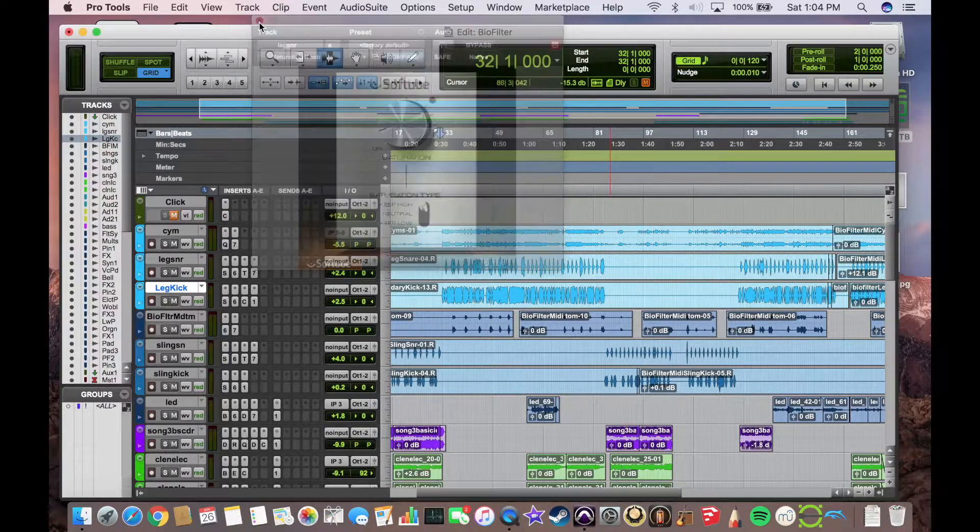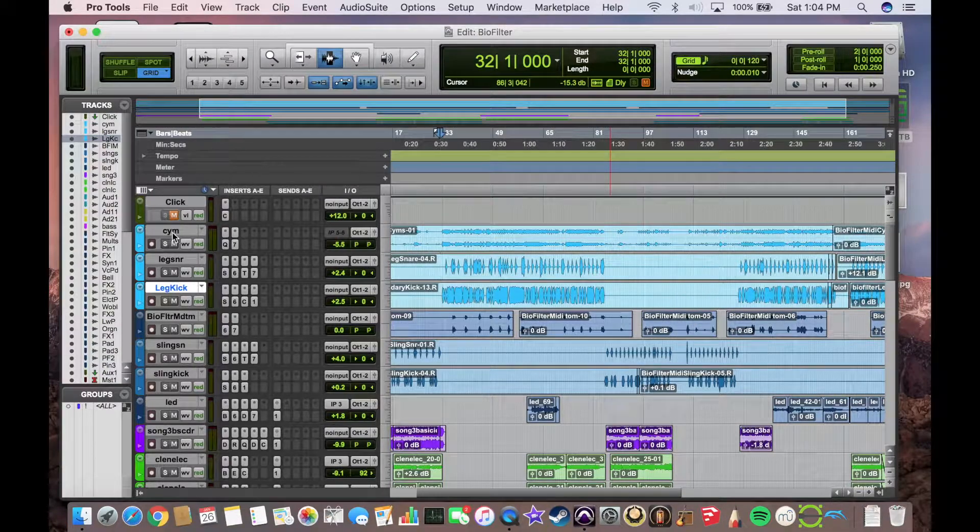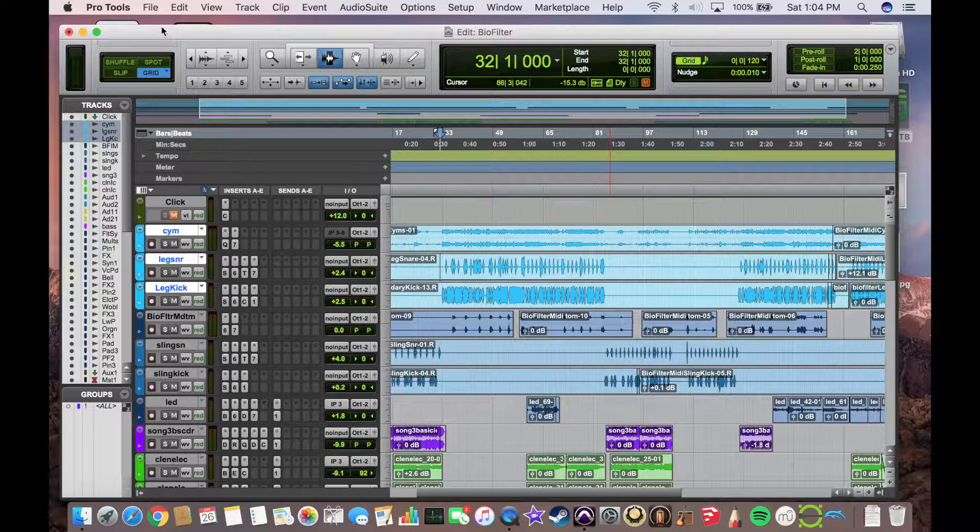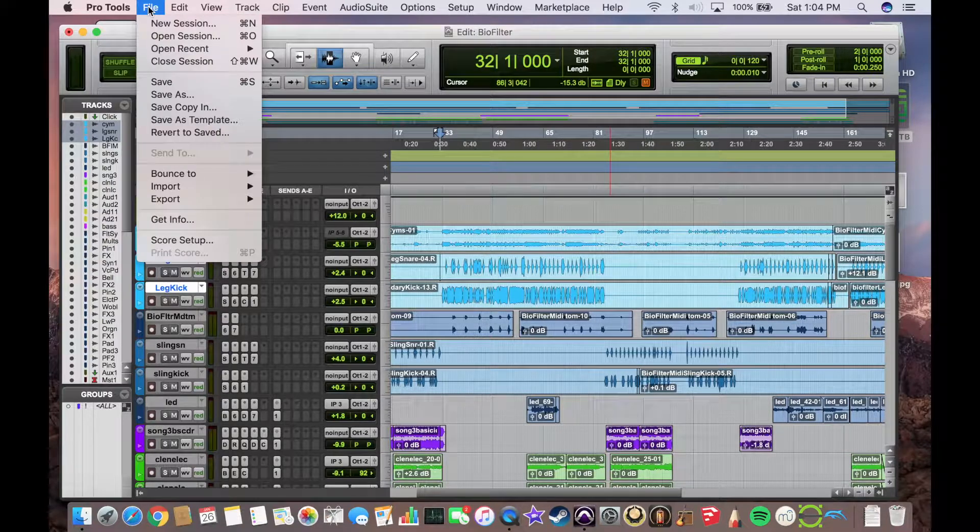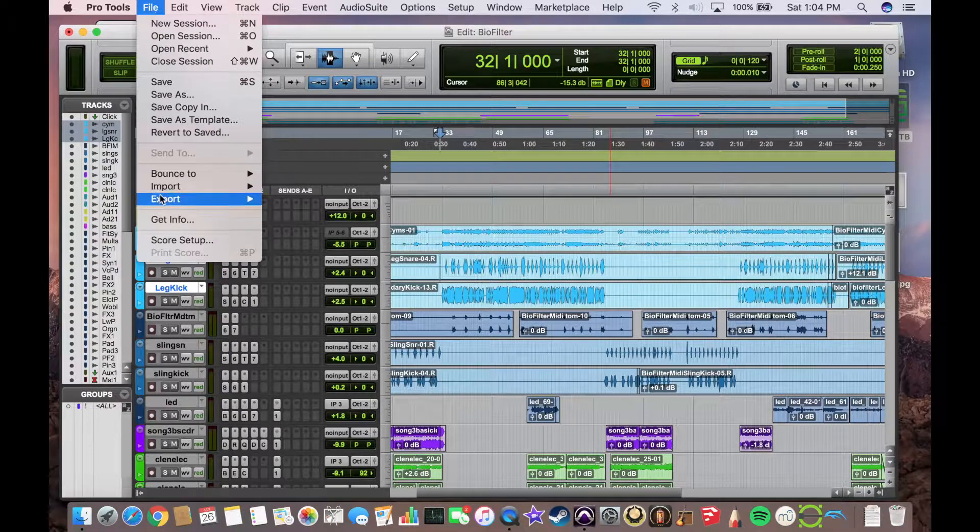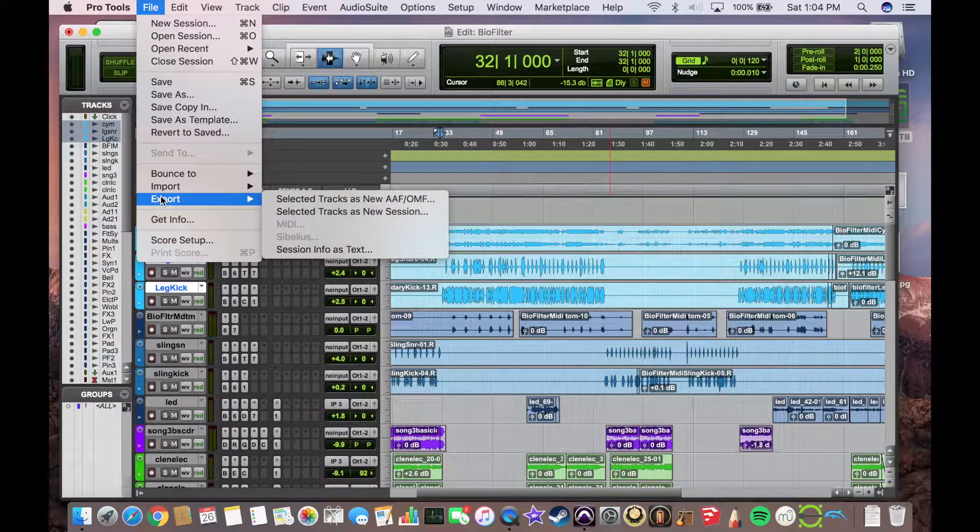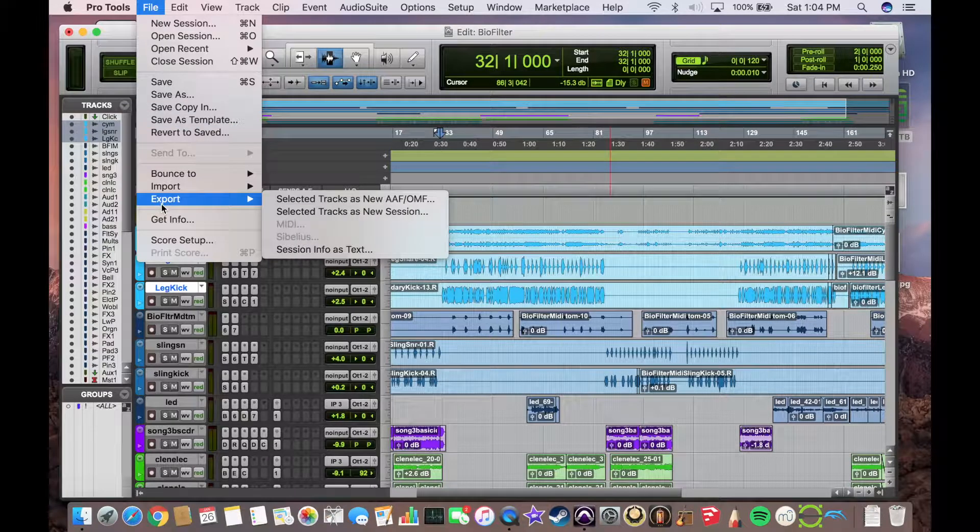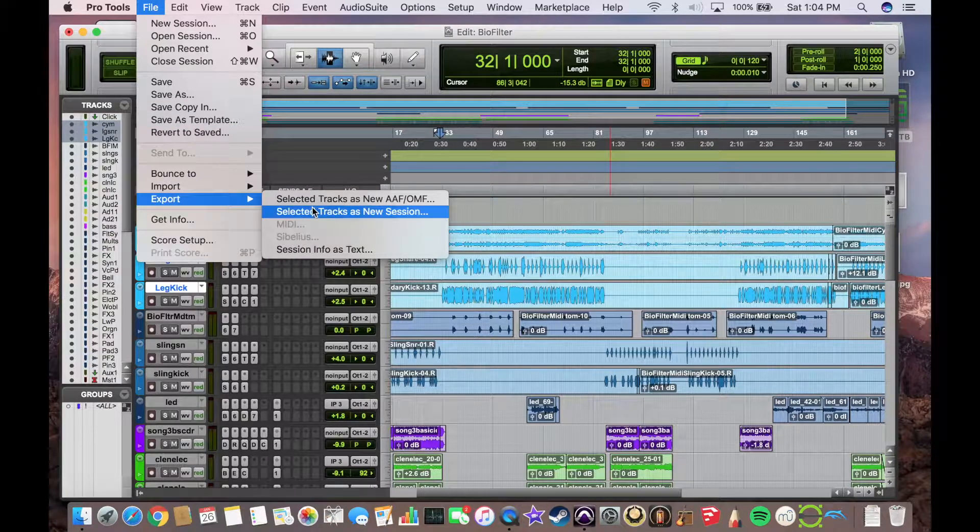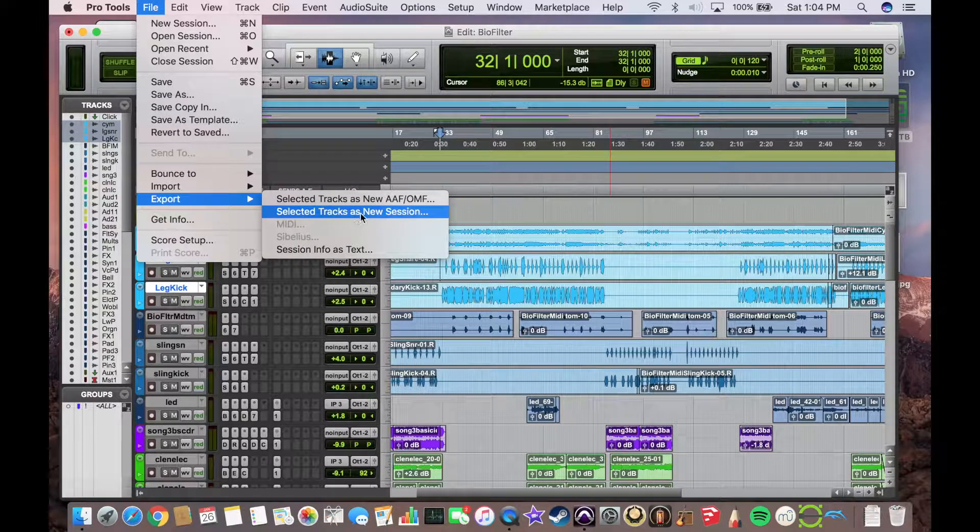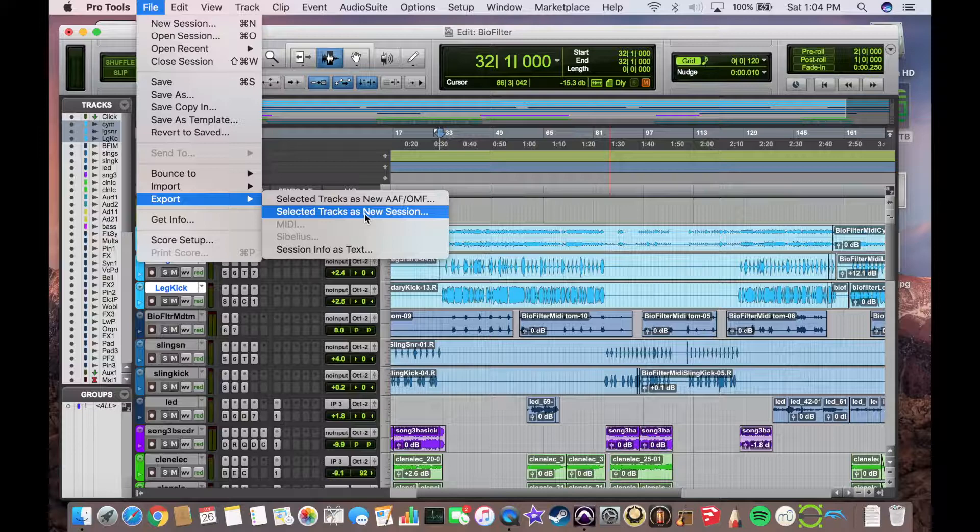So first thing we're going to do is shift-click, select the tracks that we want to create a preset out of, and we're going to go up to file, export, not create template or save template, but export, selected tracks as new session.